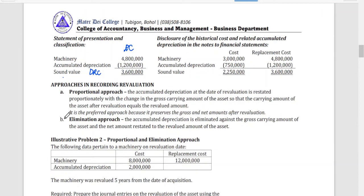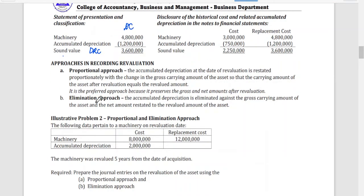There are two approaches in recording revaluation: the proportional approach and the elimination approach. In the proportional approach, the accumulated depreciation at the date of revaluation is restated proportionately with the change in the gross carrying amount of the asset, so that the carrying amount after revaluation equals the revalued amount. This is the preferred approach.